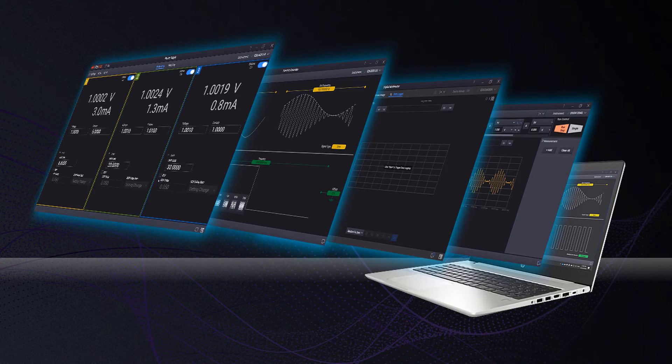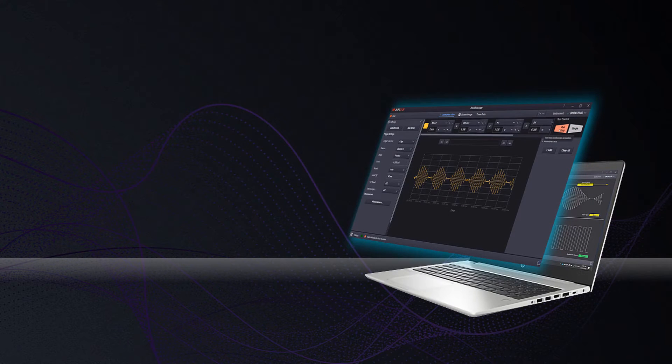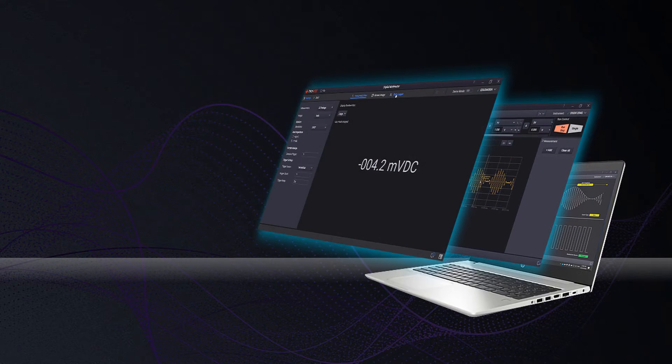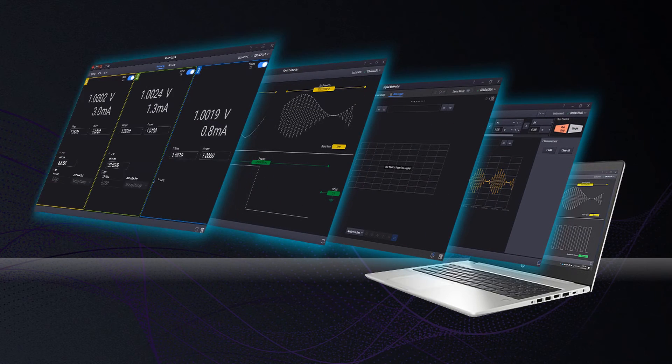The powerful PC software brings the instruments together so you can control the instruments, capture and analyze data, and generate reports.